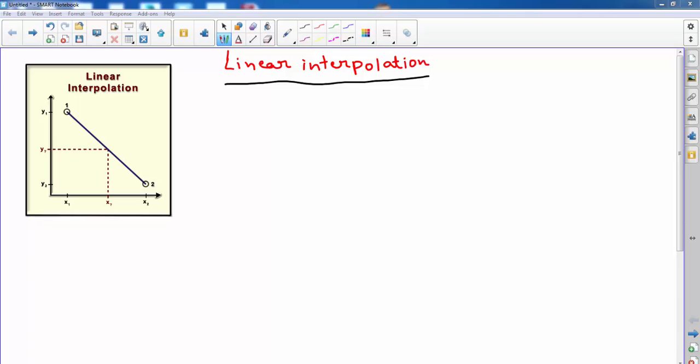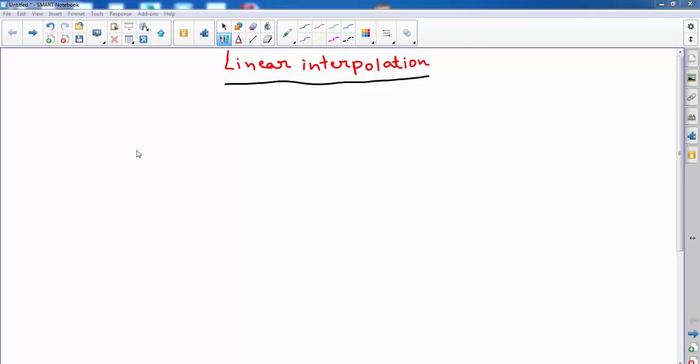Hi, this is Vijay. In this video, I'm going to be showing you how to do linear interpolation. Linear interpolation will be very useful when you're doing math calculations, especially when you're using tables to find the specific value between two given points. So let me show you an example — it will be much clearer when I show it to you with an example.